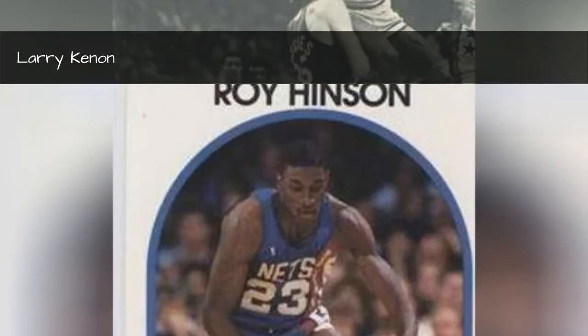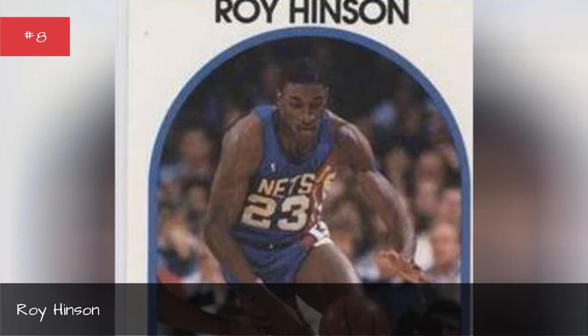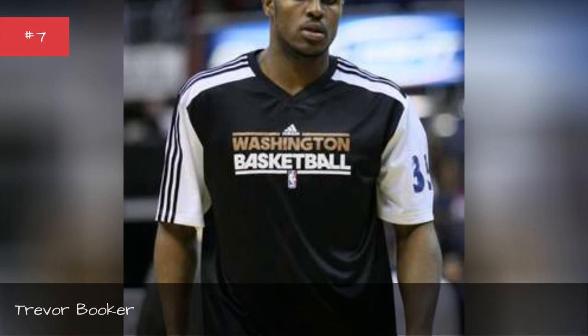Roy Hinson. Trevor Booker, seasons 2018, 2017.